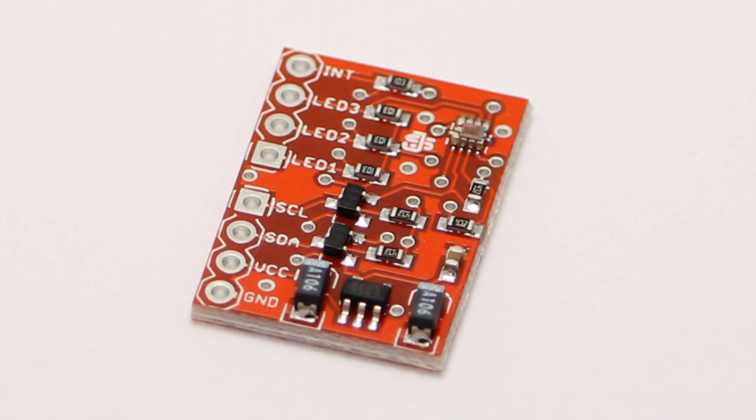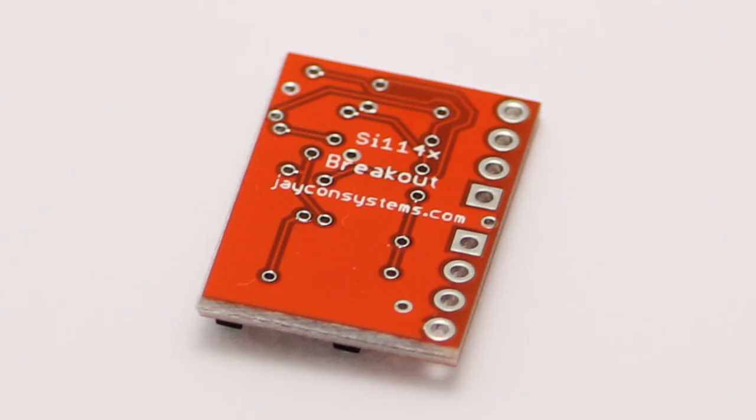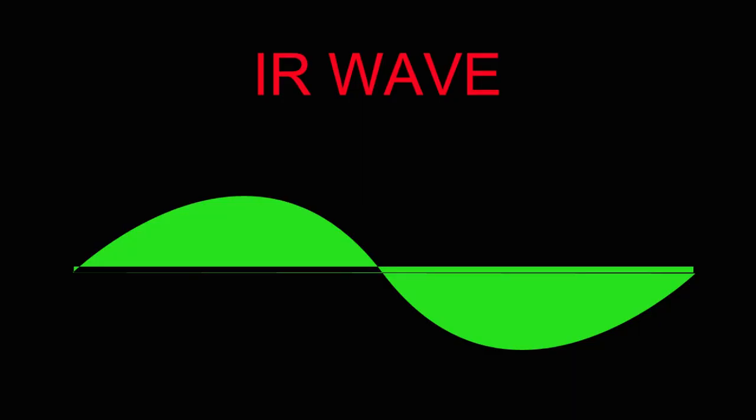Hello. Today we are introducing you to a low-power, reflectance-based, infrared proximity and ambient light sensor.